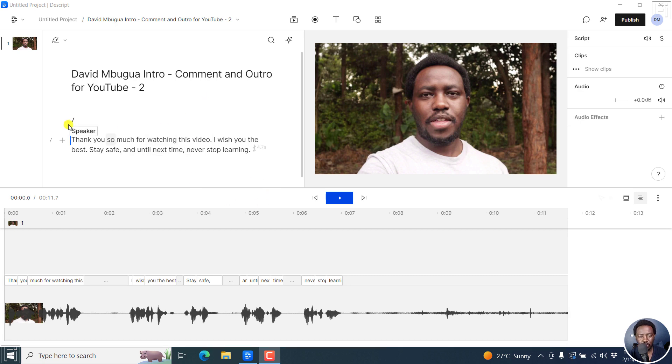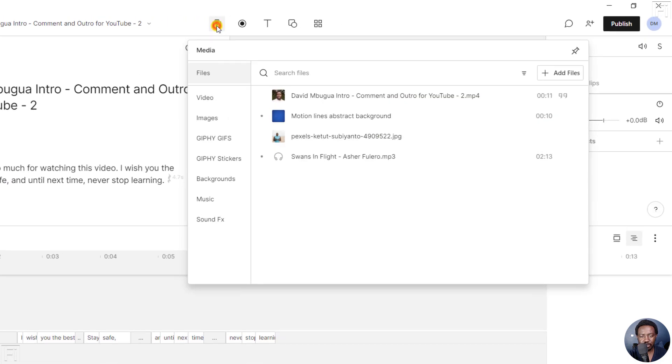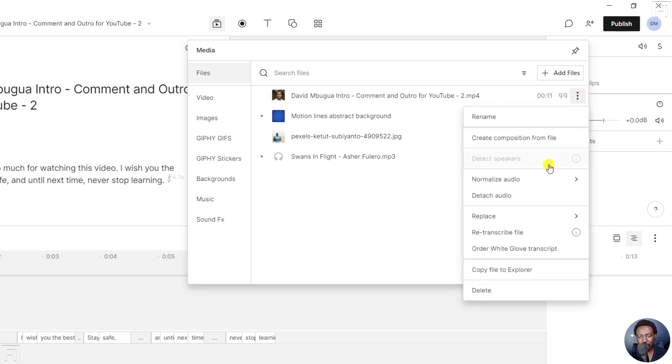So you've got your transcript, this is okay. But to retranscribe, all you need to do is just come to your media here. And then from this section, you'll see these three vertical dots, click on that, and then click on retranscribe file.